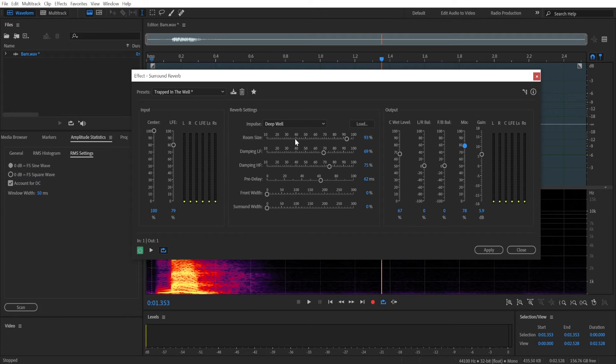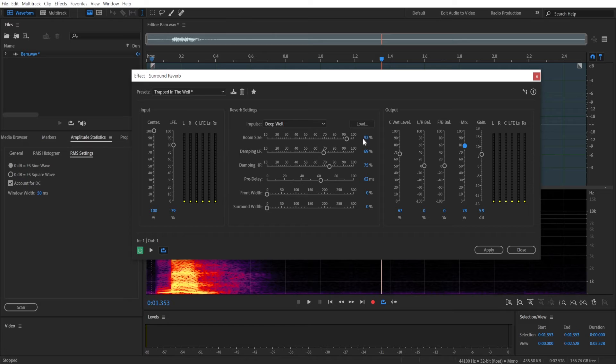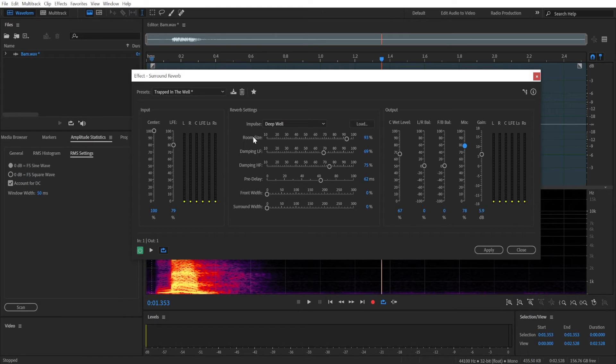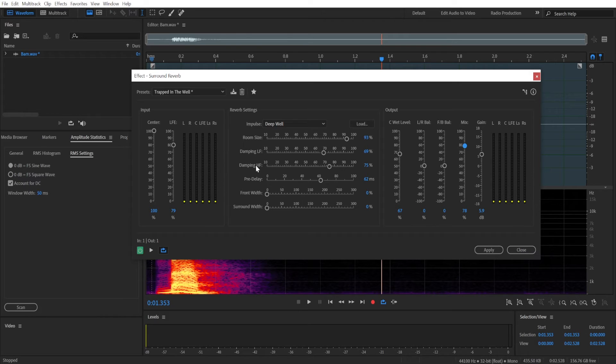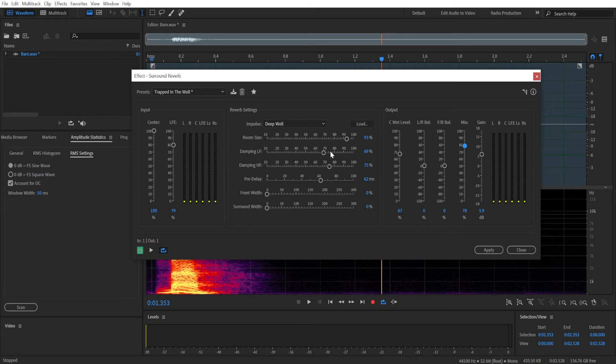And then we have all of these parameters here as well. Room size is kind of self-explanatory—it will determine how large the space you're in will seem. Damping. So this is damping lower frequencies and damping higher frequencies. The more damping you will apply, the less echo you will hear. It will be much more abrupt.